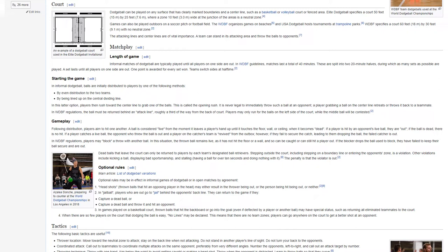Optional rules. Optional rules may be in effect in informal games of dodgeball or in open matches by agreement. Head shots, thrown balls that hit an opposing player in the head, may either result in the thrower being out or the person being hit being out, or neither. In jail ball, players who are out go to jail, behind the opponent's back line. They can return to the game if they capture a dead ball or capture a dead ball and throw it and hit an opponent. In games played on a basketball court, thrown balls that hit the backboard or go into the goal, even if deflected by a player or another ball, may have special status, such as returning all eliminated teammates to the court. When there are so few players on the court that dodging the ball is easy, no lines may be declared. This means that there are no team zones, players can go anywhere on the court to get a better shot at an opponent.